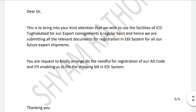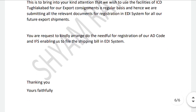The application reads: 'Dear Sir, this is to bring to your kind attention that we wish to use the facility of ICD TKD for our export consignment on a regular basis. Hence, we are submitting the relevant documents for registration in the EDI system for all future export shipments. You are requested to kindly arrange to do the needful for registration of our AD codes and IFC codes to enable us to file the shipping bills in the EDI system. Thank you.'